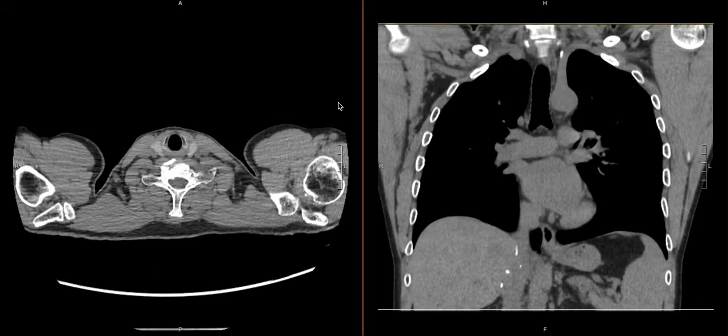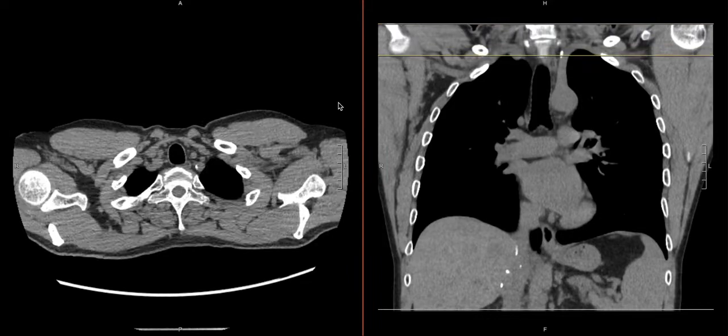Now we're going to discuss looking at the arteries. Even though this is a non-contrast study, we can oftentimes still appreciate some arterial pathology. It may not be the biggest focus of the study, and we may take what we see with a grain of salt, but it's important to build this into your search pattern with varying levels of extensiveness depending on what's going on with the patient.